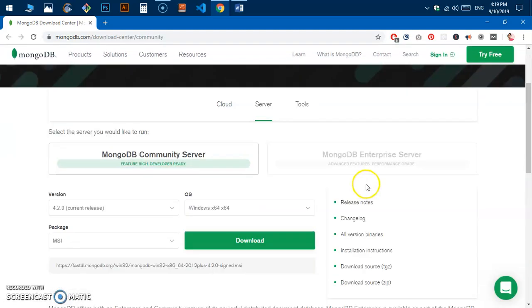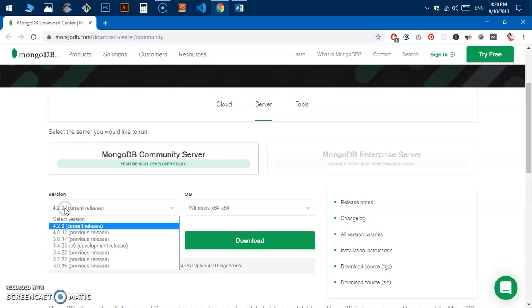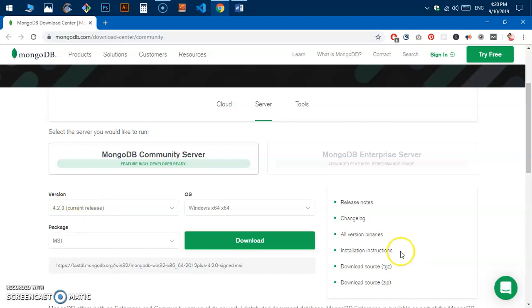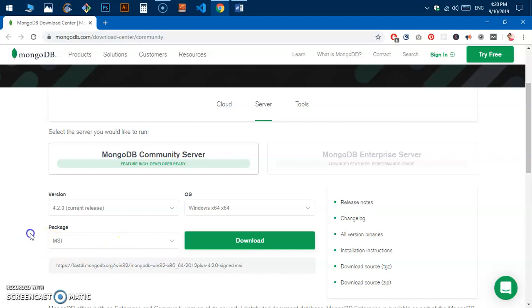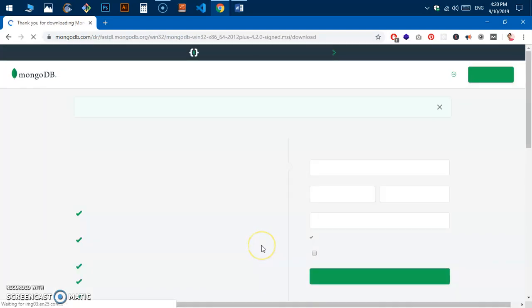Click on 'Server' to download the MongoDB Community edition. The website detects your operating system type and the latest version. The current release is 4.2.0 and you have two options: MSI or zip packages. Go ahead and click download without making any changes and the download should start in just a few seconds.